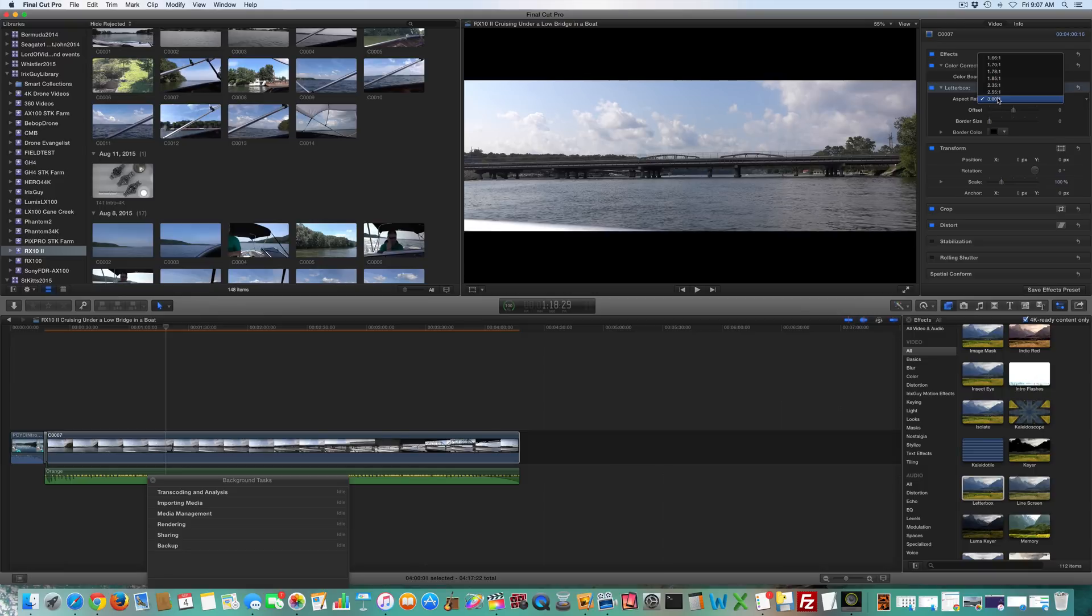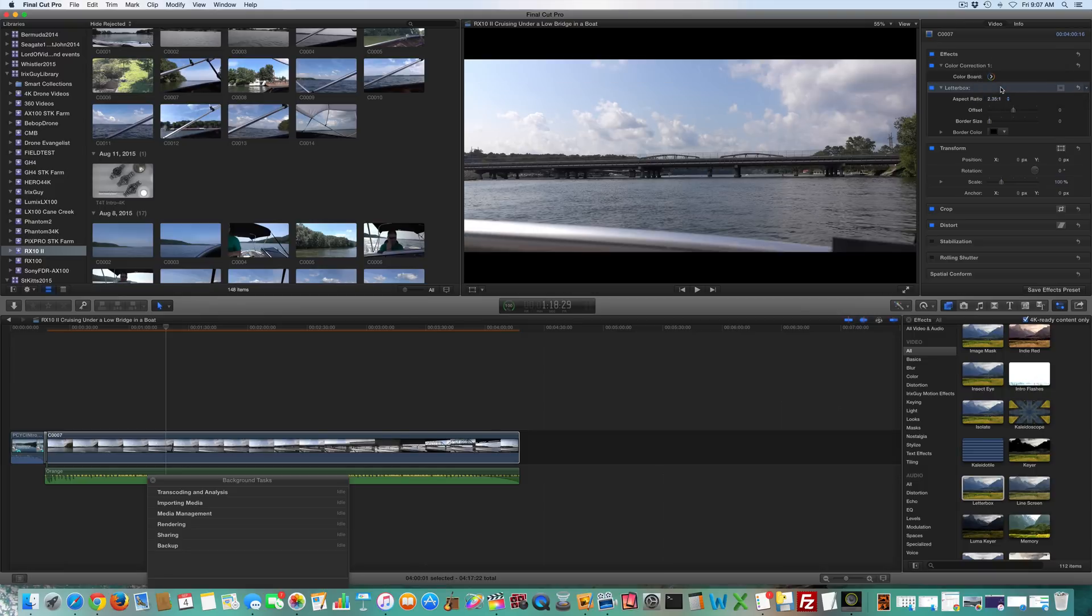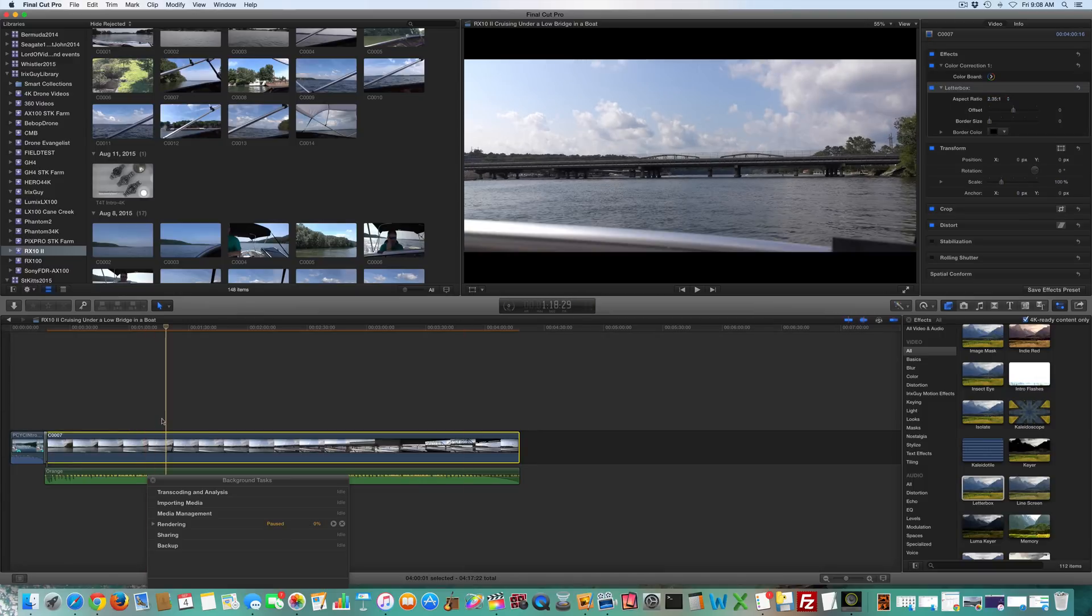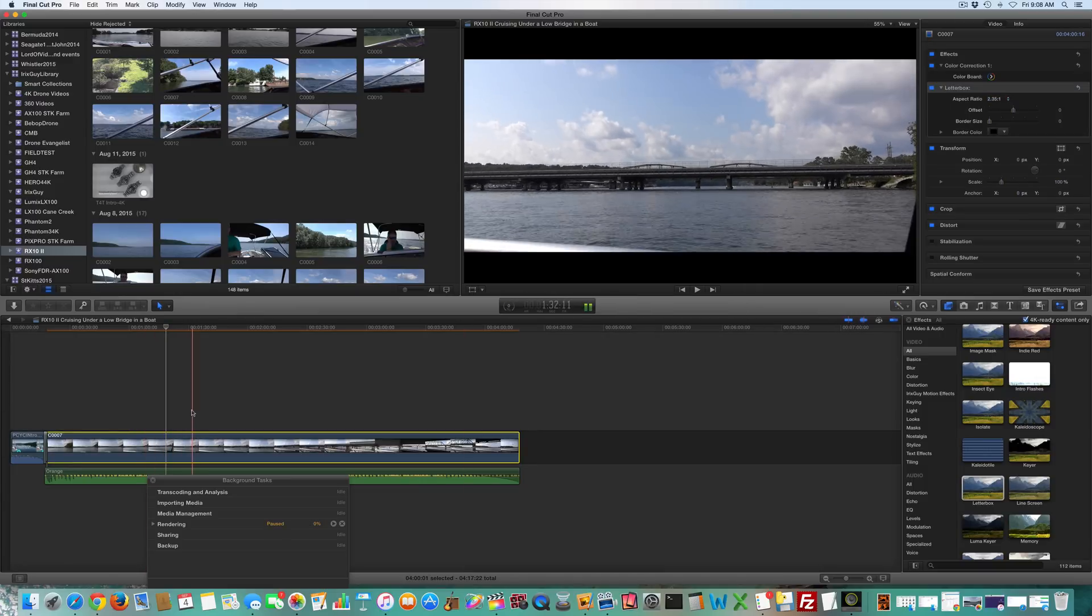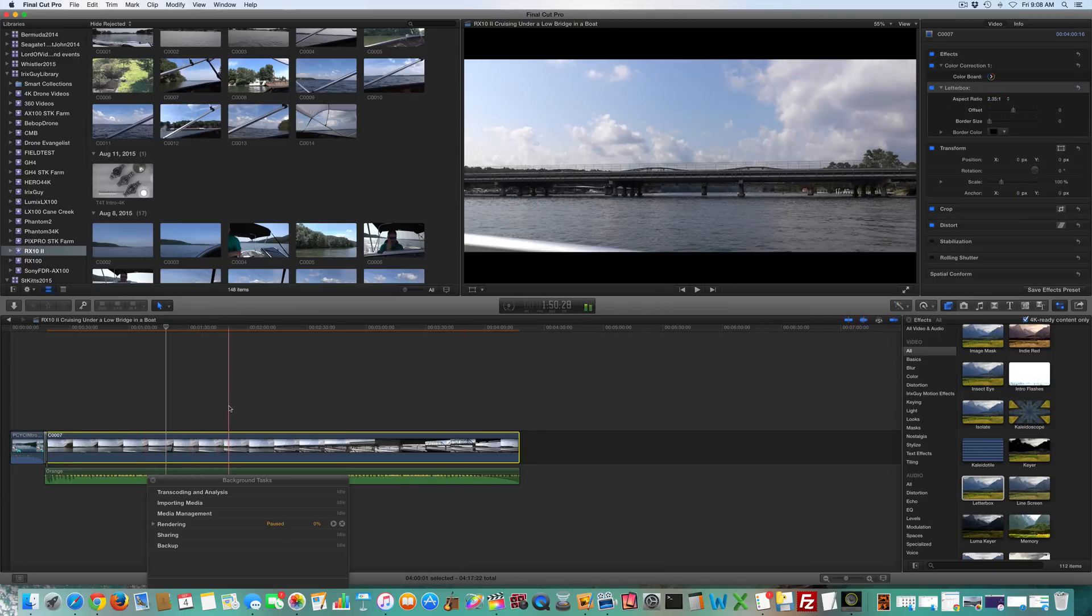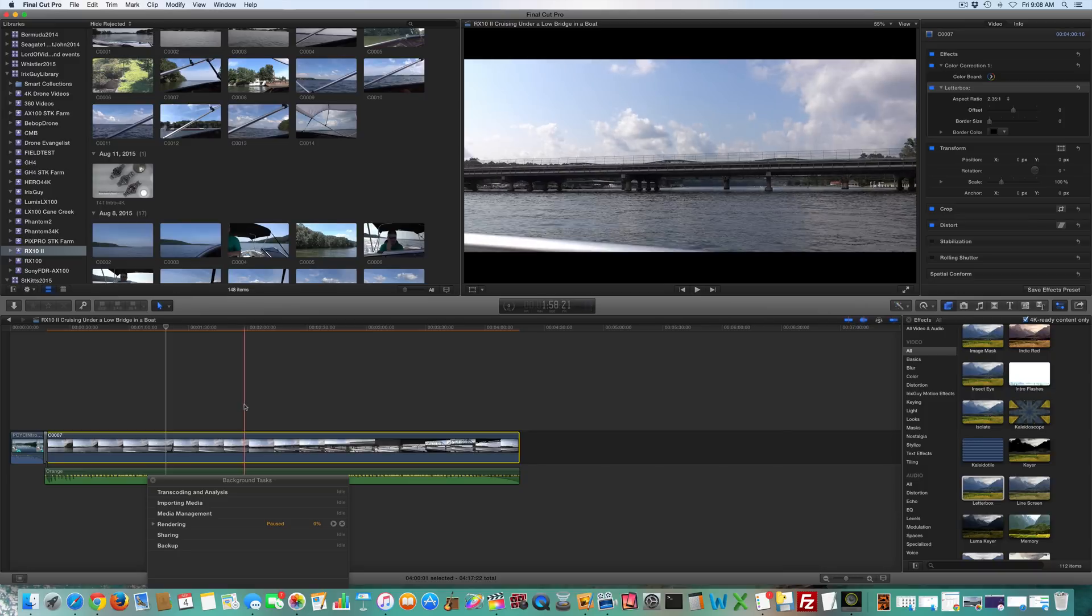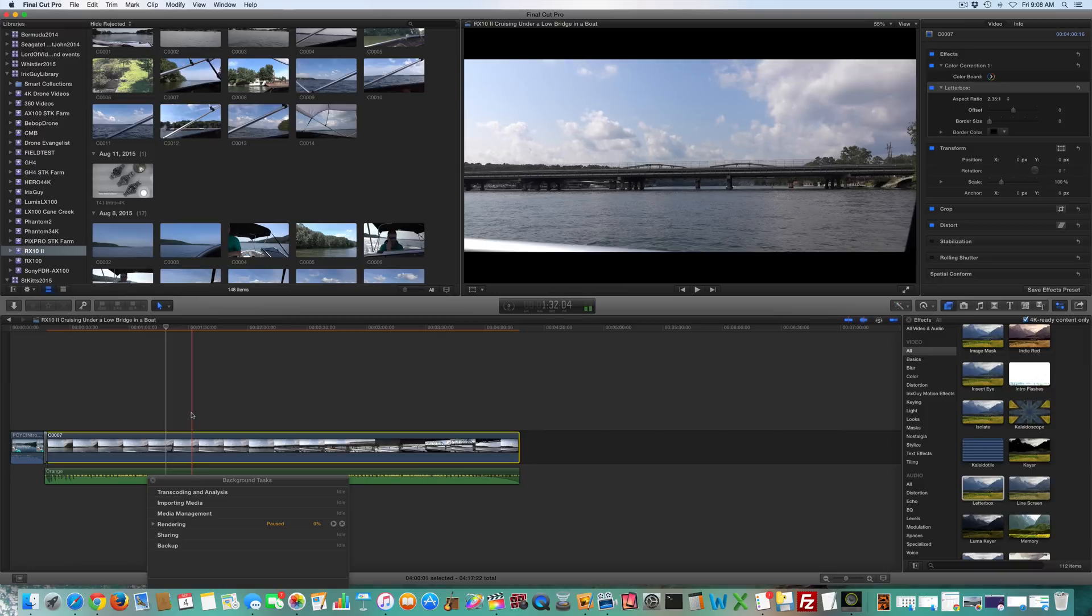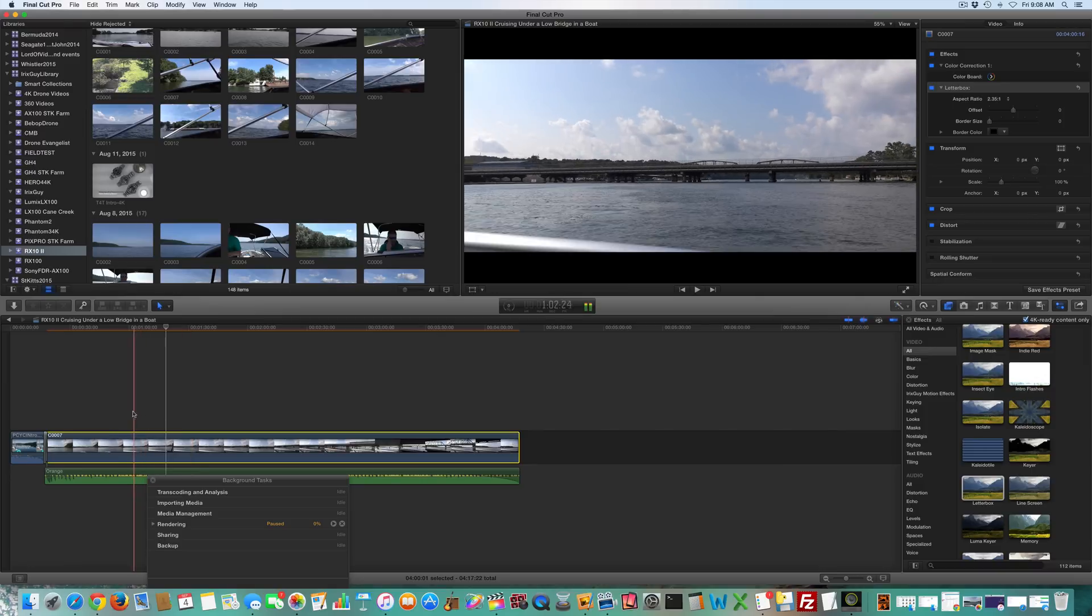So depending upon the style that you're looking for within your video, I usually use this setting right here. But depending upon the style that you're looking for, you can choose among those various options. So it's really, really cool.